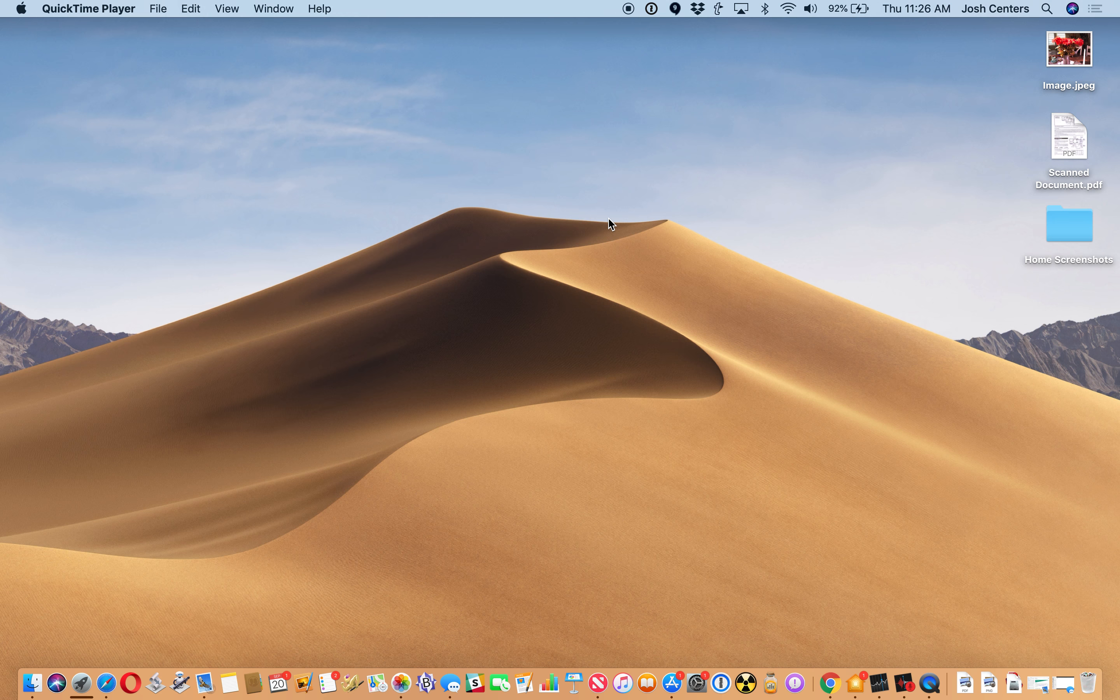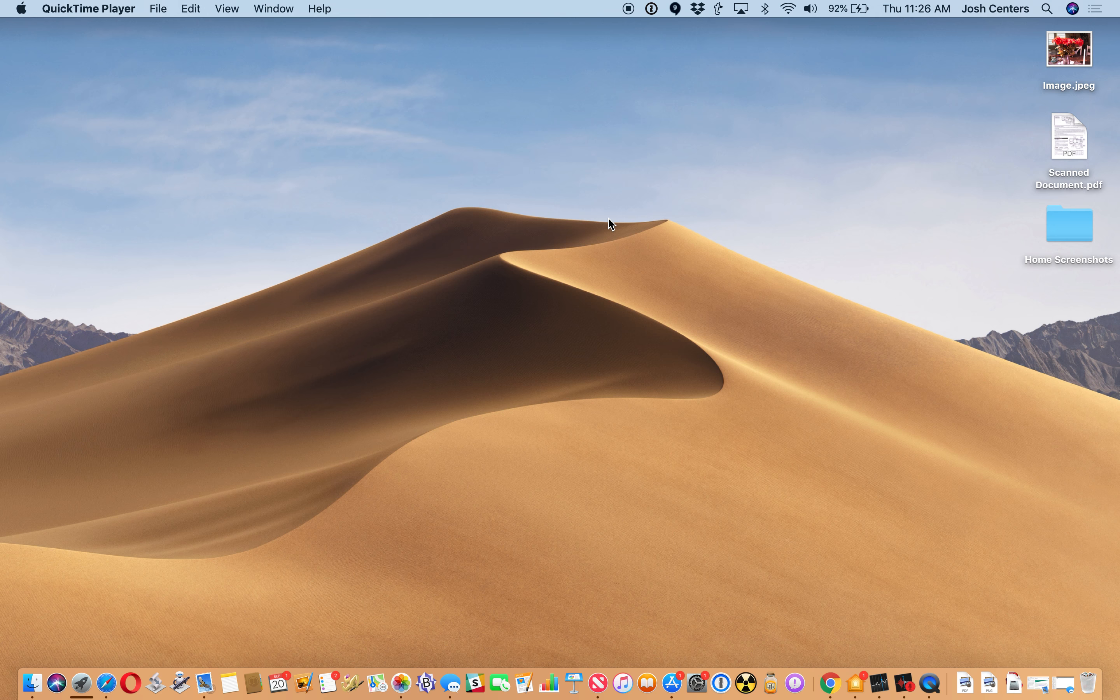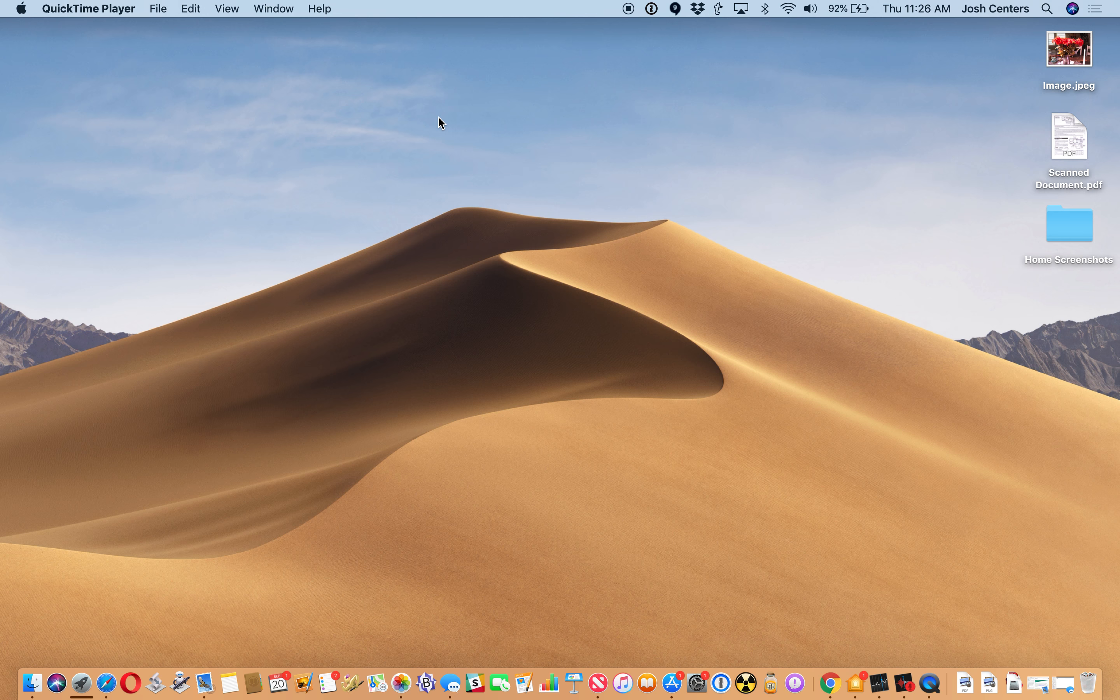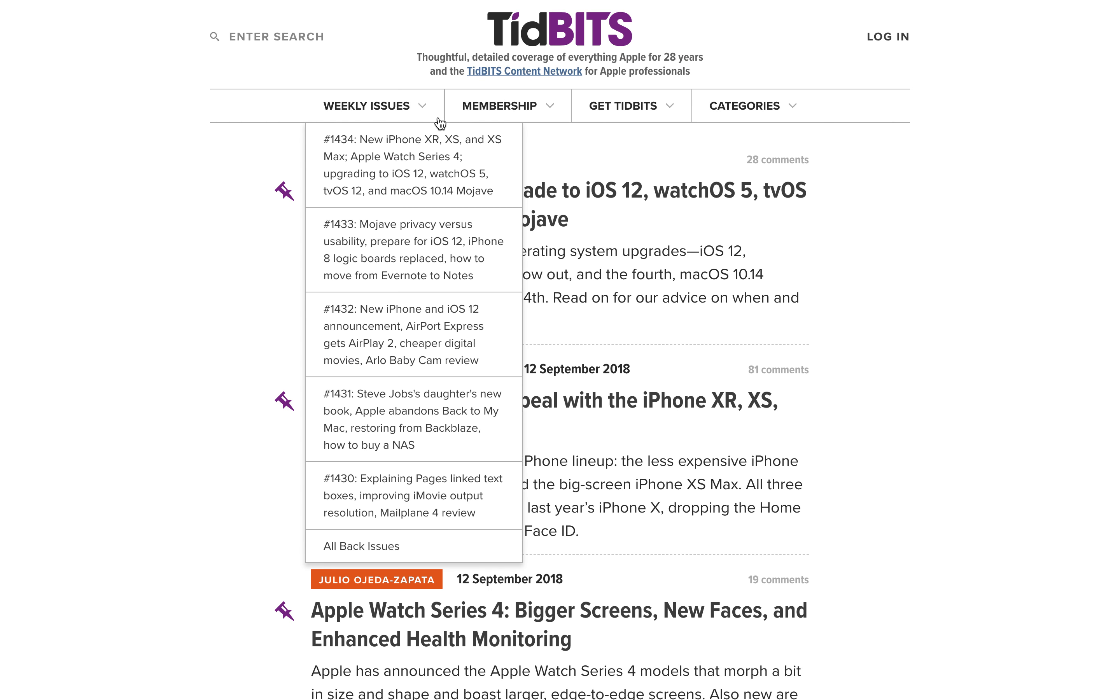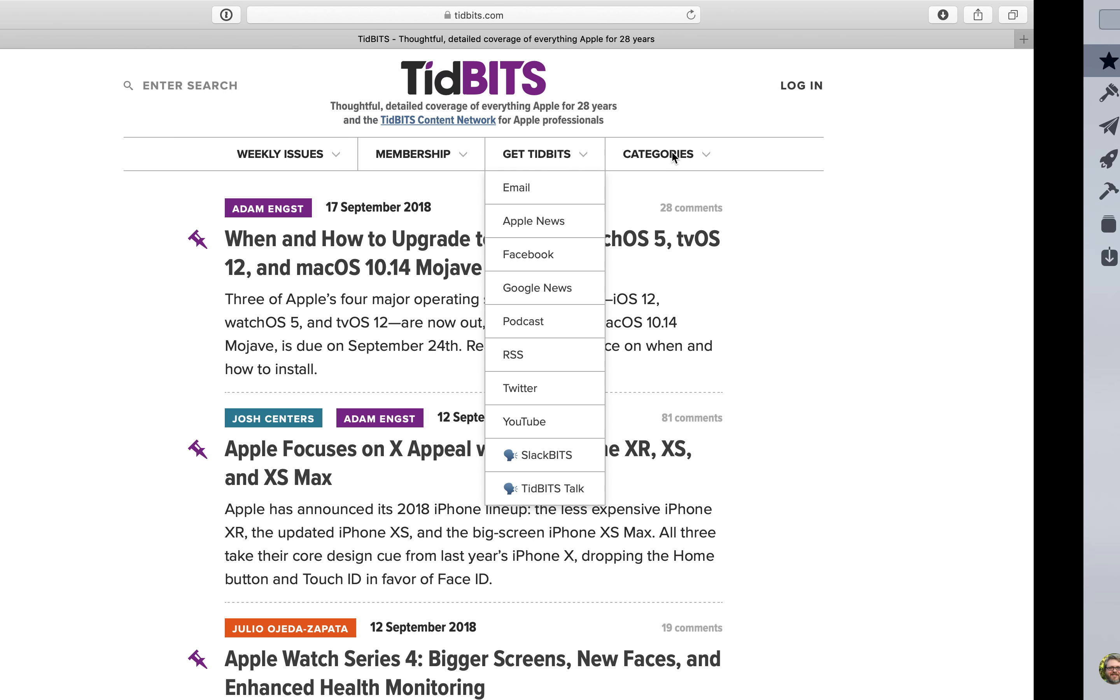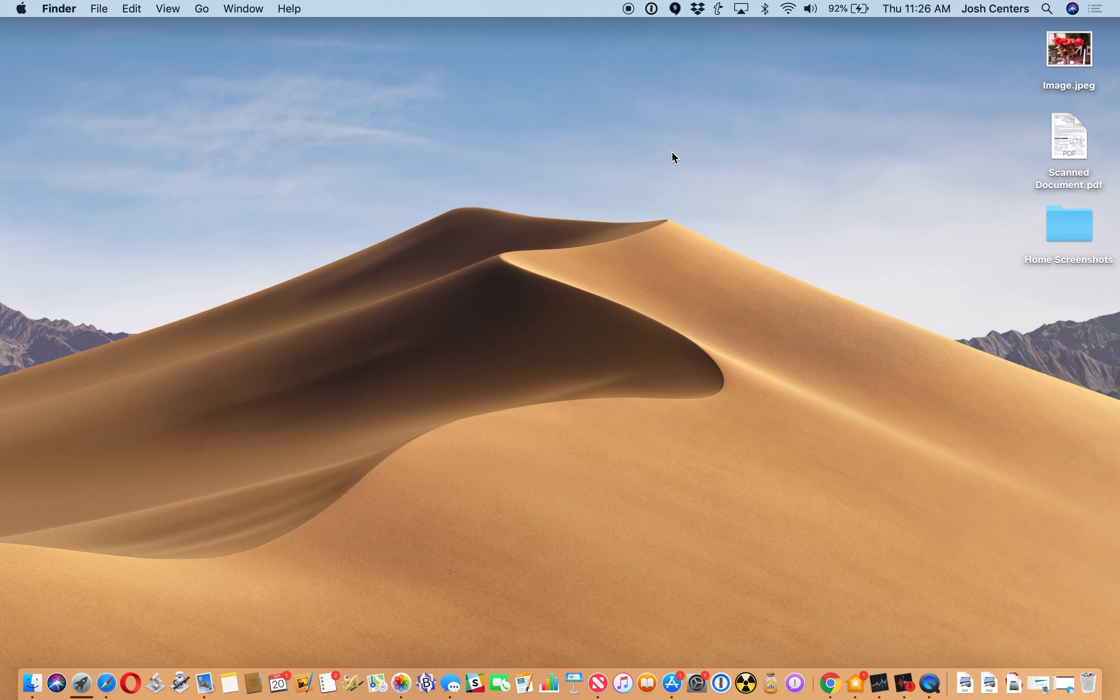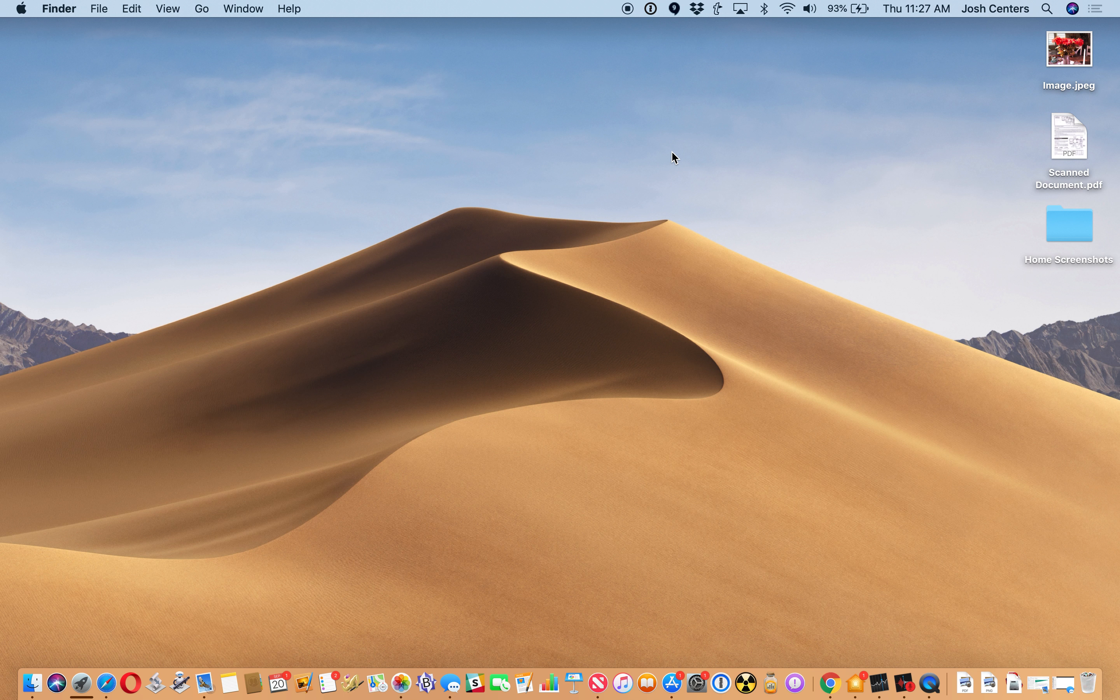For the longest time, basically forever, macOS has had these light interface elements - the white menu bar or some variation of it, white clear dock, just a very bright kind of interface with a lot of light going on. And you tend to work in darker environments. If you're like me and your eyes are more sensitive to light, that can literally cause headaches for you.